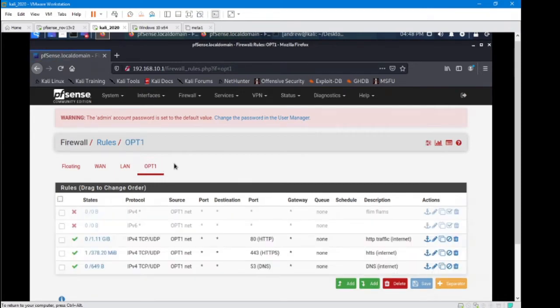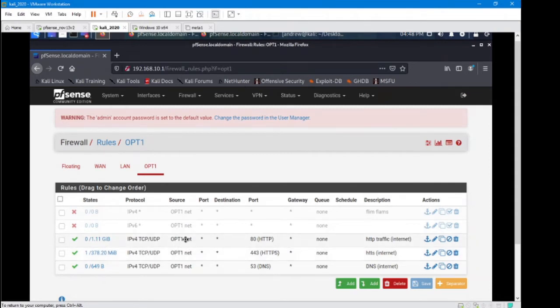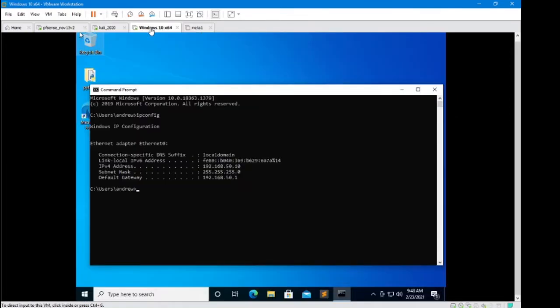Now currently I've got three rules in place that are allowing internet traffic from any machine on the Opt1 network. In this case it's our Windows 10 machine that's able to connect out to the internet.